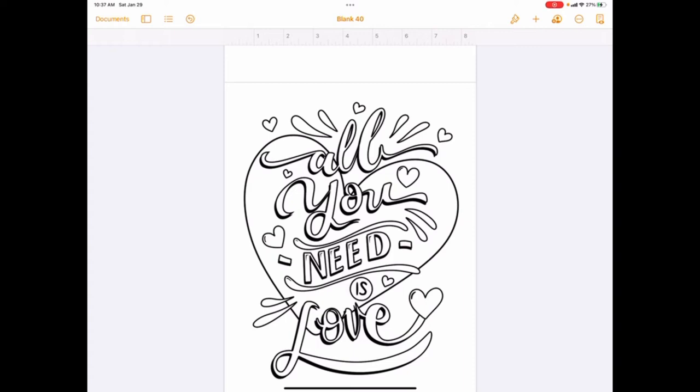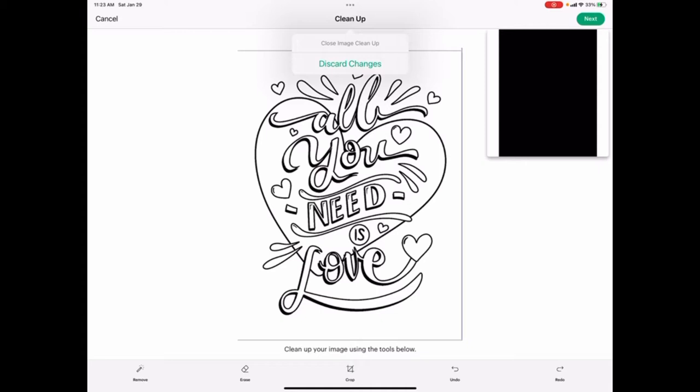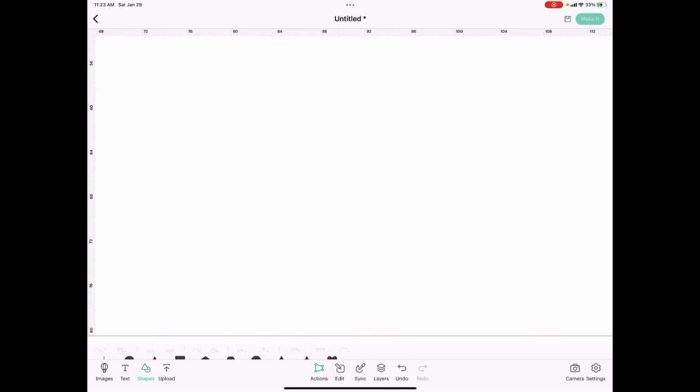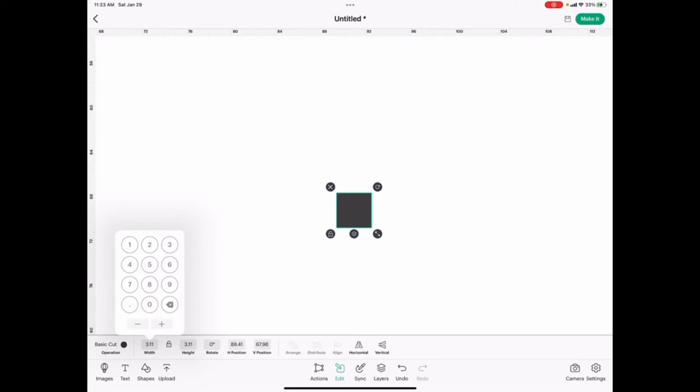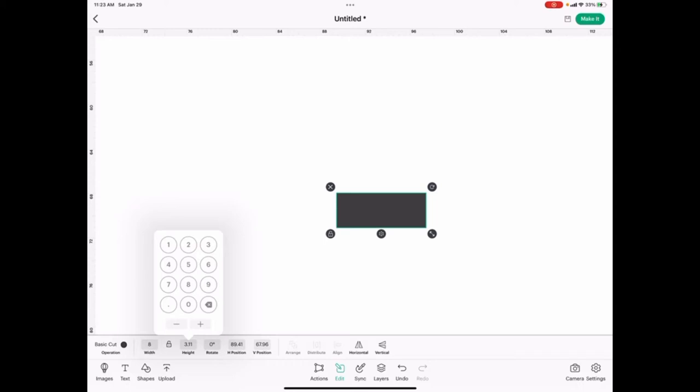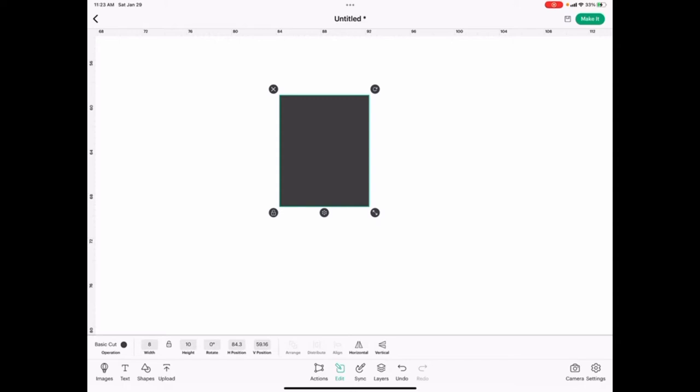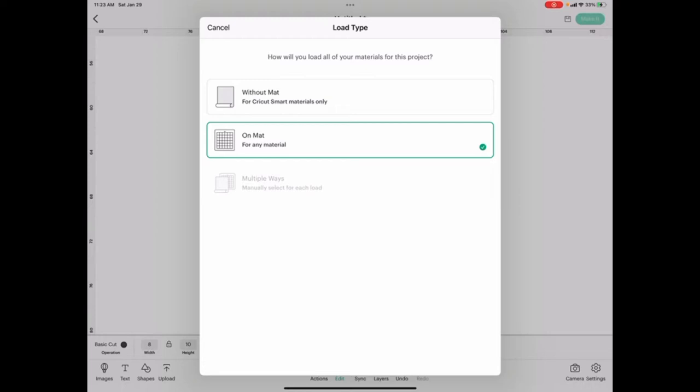Now this is the image we're going to use. I'm going to make my 8 by 10 rectangle, so I'm going to choose shape, choose a square, I'm going to unlock it, I'm going to go to action to edit width. I'm going to make it 8 and height I'm going to make it 10, and we're all set to go.